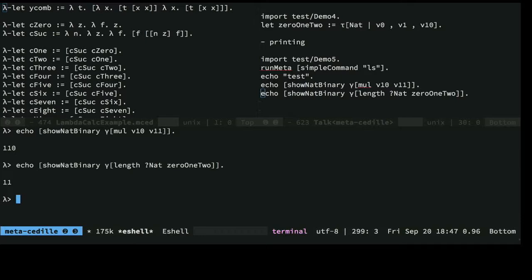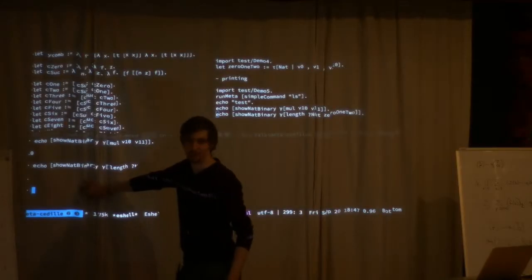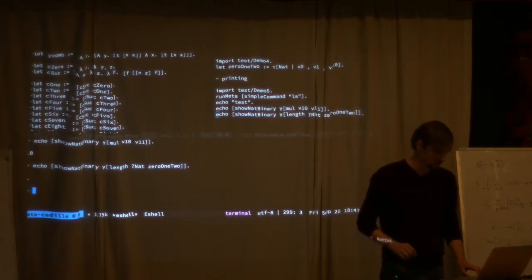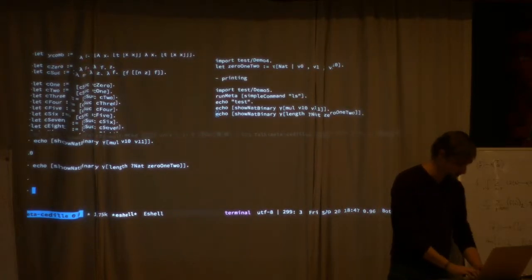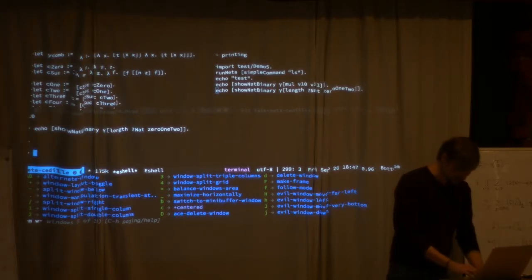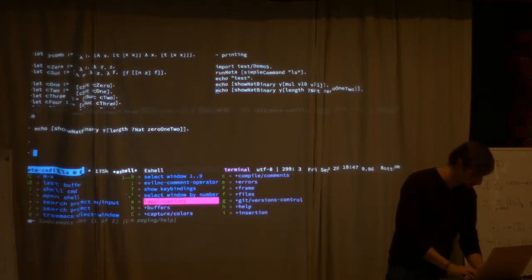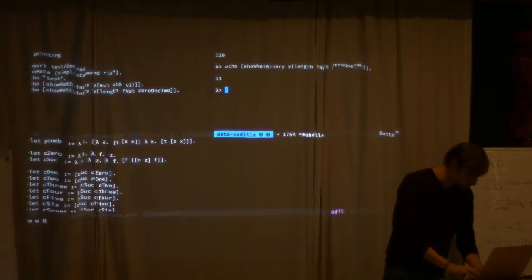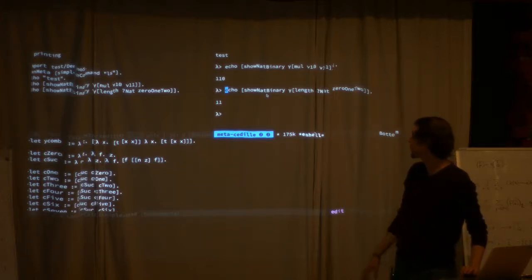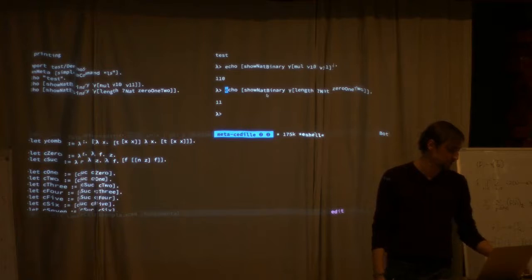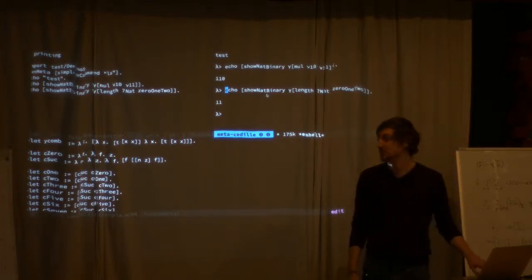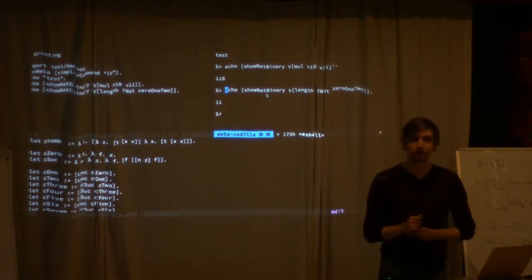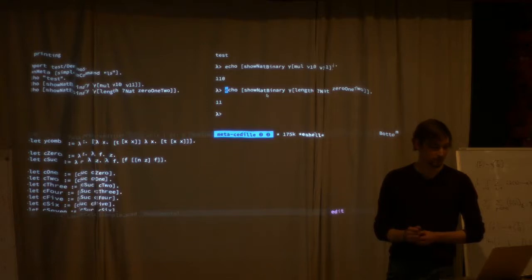This is more or less where it's currently at. Some things that I want to do with this. Yeah, this is binary because I haven't done decimal yet, but decimal is just an exercise basically for now.